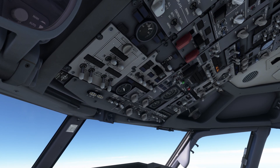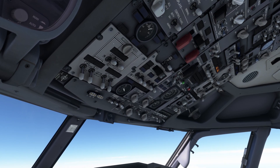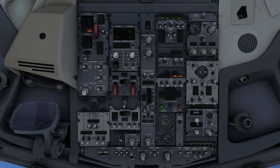Loss of system B checklist. The pilot monitoring considers if any memory items are applicable, then checks the QRC, if used, before going to the quick reference handbook, known as QRH.